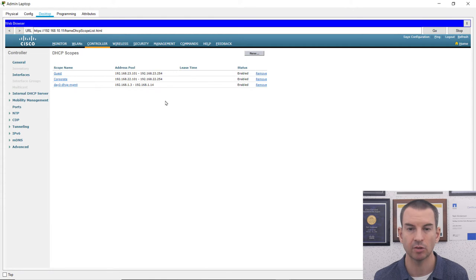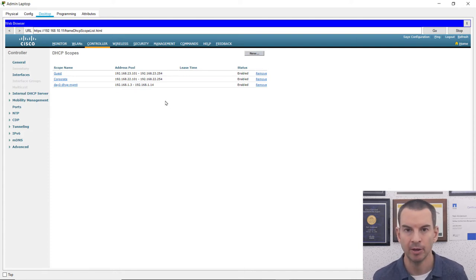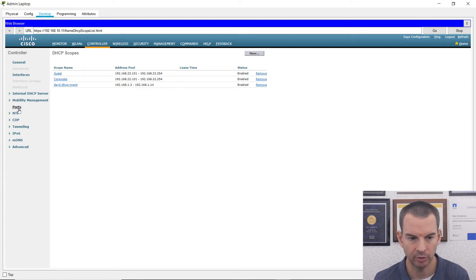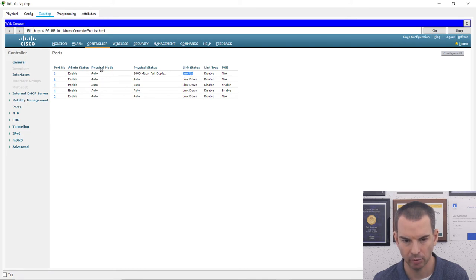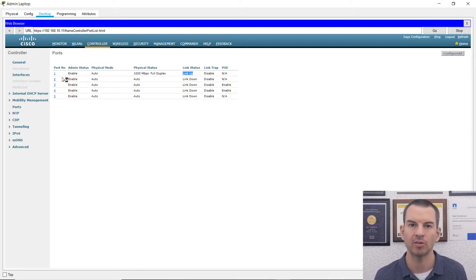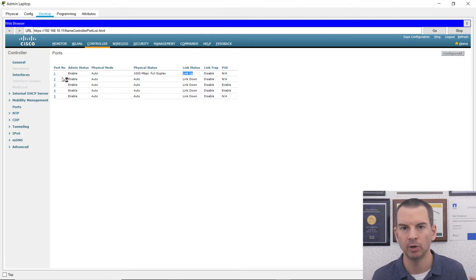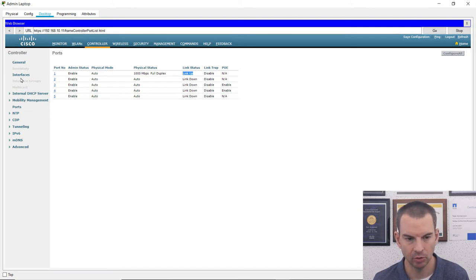Next I need to configure virtual interfaces on the wireless LAN controller — one for each WLAN. When I configure the virtual interfaces, I need to associate them with the physical port connected to the switch. I click on Ports and can see the link is up on port one, so that's the port being used. In a real-world environment you'd want to use LAG link aggregation — an EtherChannel — to bundle multiple ports for additional bandwidth. Here I'm using port one, so now I go to Interfaces.